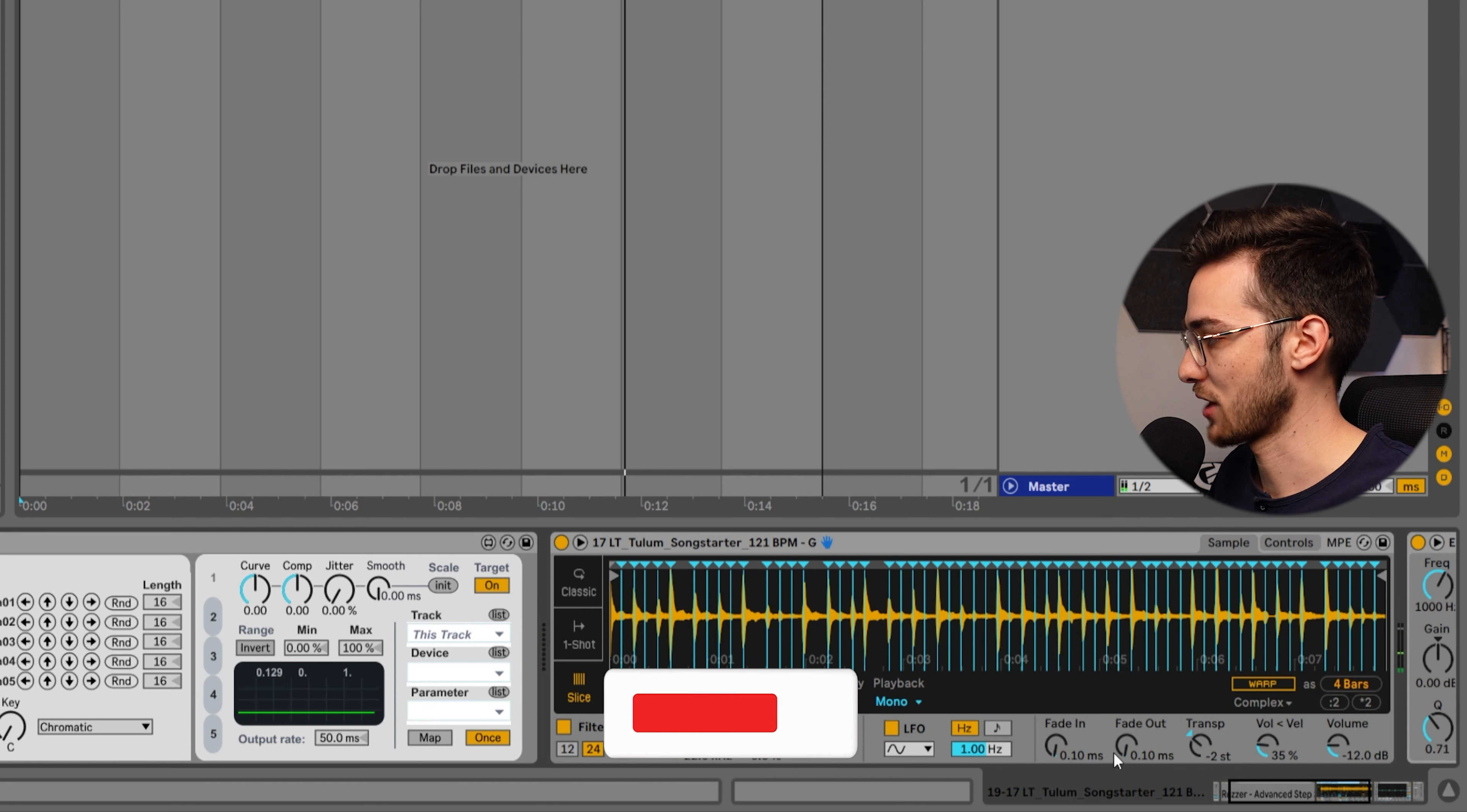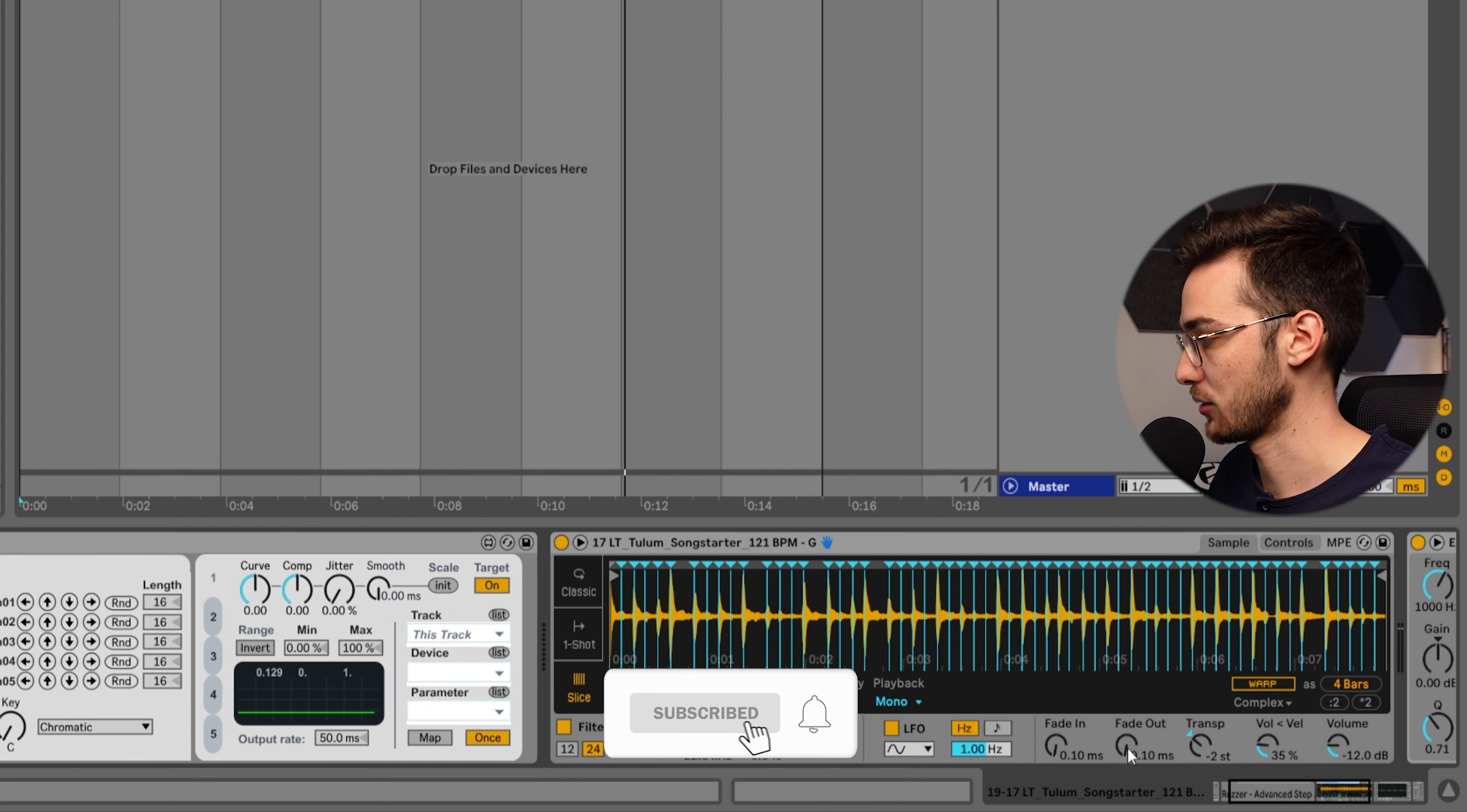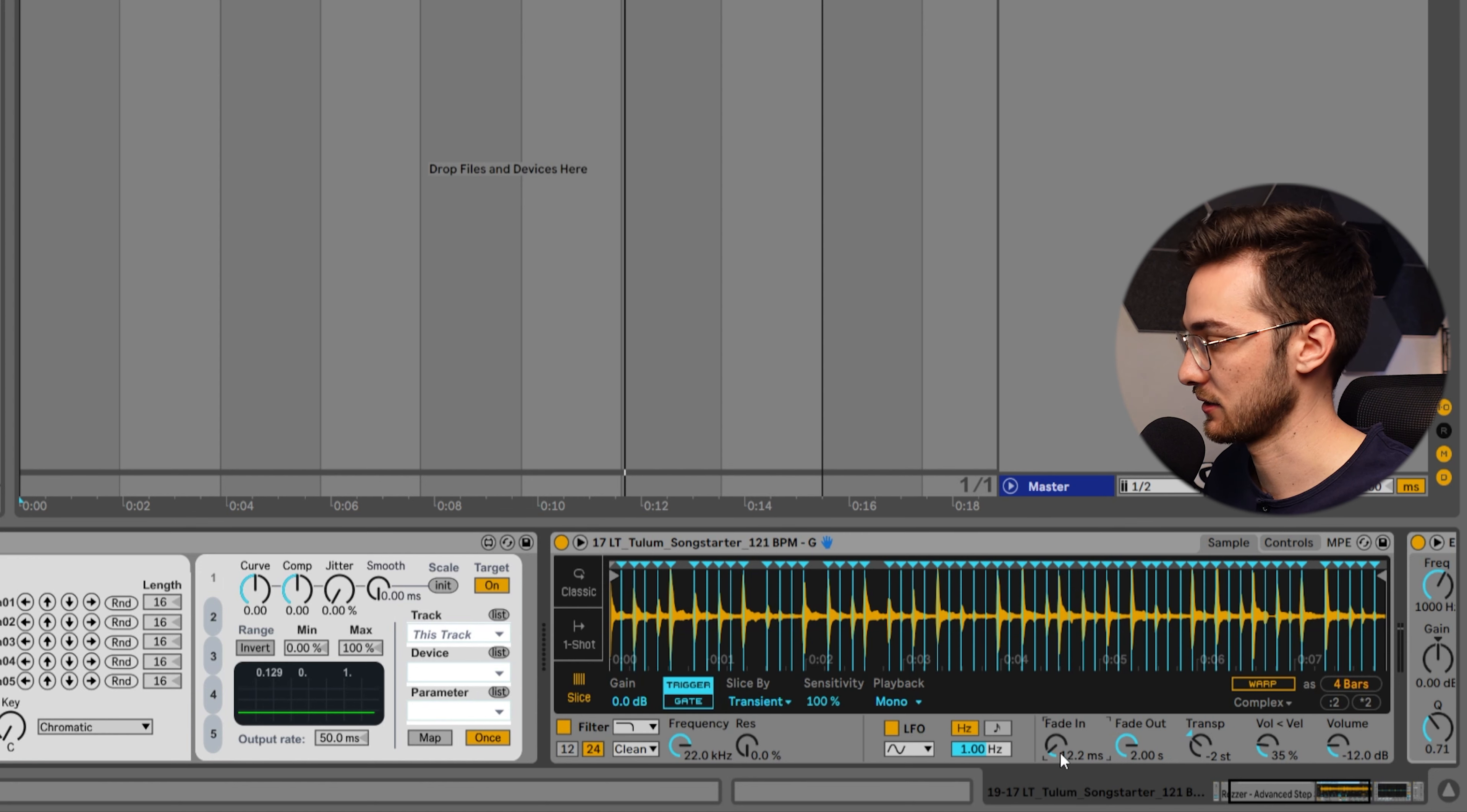By utilizing the parameters of this simpler over here, we can make this even shorter of a sound and give it a bit of attack.